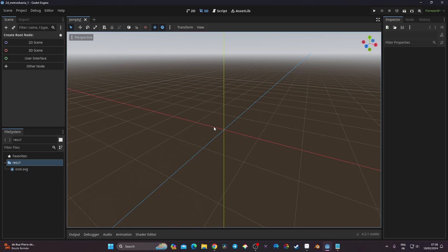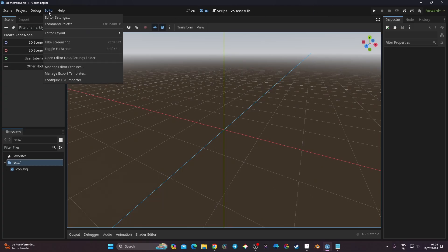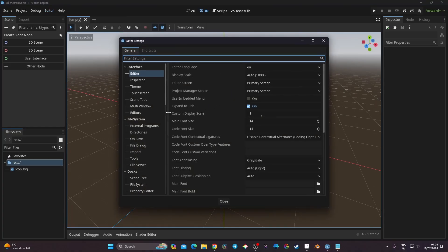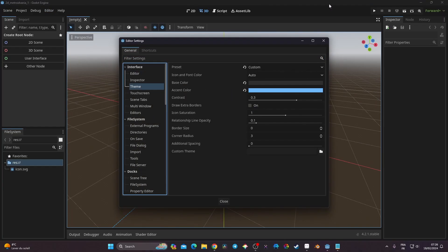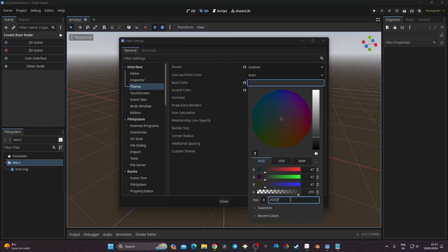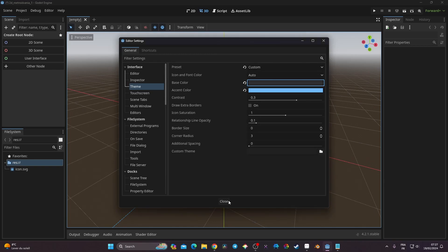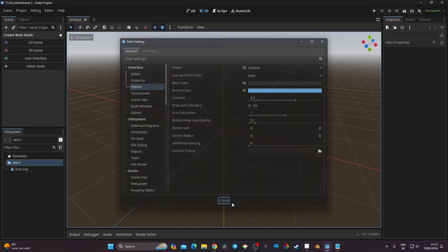Godot is now open. If you're wondering about the theme — if the colors look different for you, that's normal because I always change my theme. Go to Editor > Editor Settings > Theme, click on Base Color, and put in the hex code '2f2f2f'. If you're on Mac, you may not get the same result because the colorimetry on MacBooks is different — I noticed this on my MacBook Air M2.